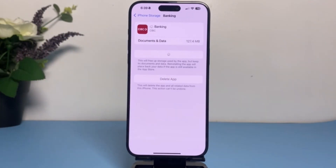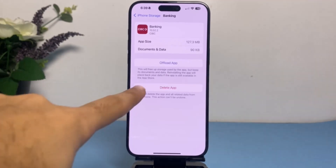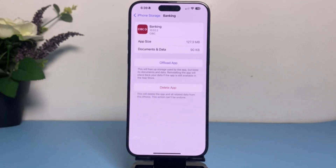If your problem is still there, as a final resort simply delete the app entirely, then go to your App Store and download the CIBC Mobile Banking app once again. Those are basically the ways you can fix your CIBC app if it's not working.